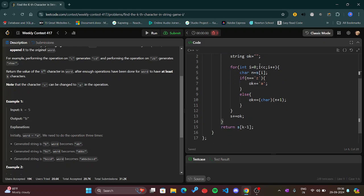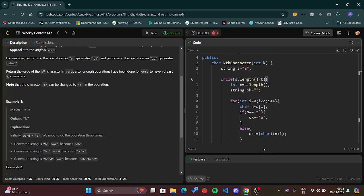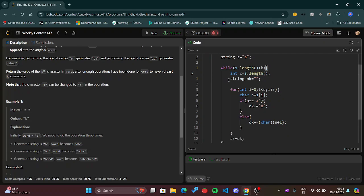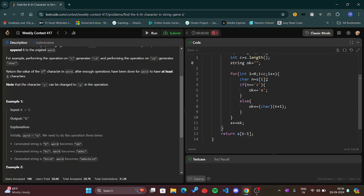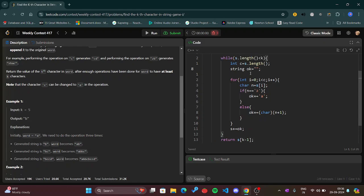Till that time we will run the following operations. So we have taken a new c to take the s length and I have taken an initialized new string.